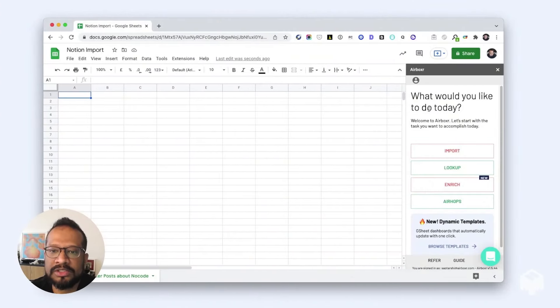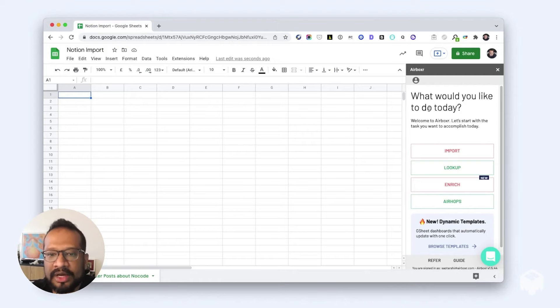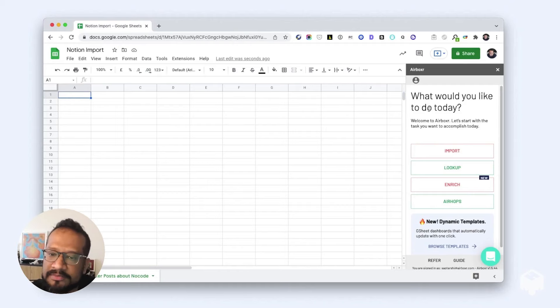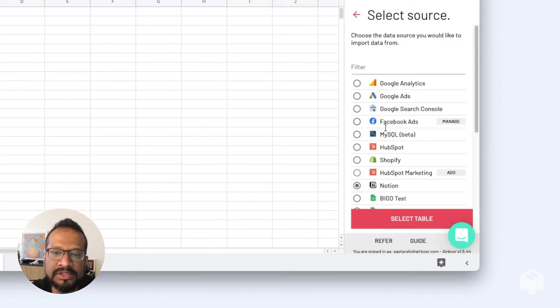Hey everyone, I'm going to show you how to import a database from Notion into your Google Sheet. First, we fire up Airboxer on any Google Sheet, then let's go to import. Here you will see a list of all the data sources we support.